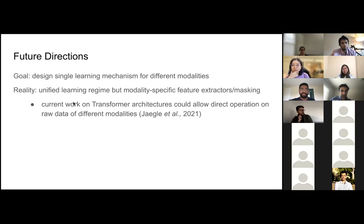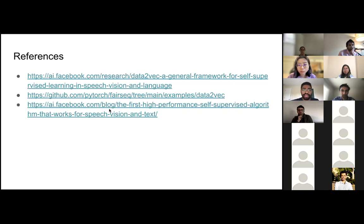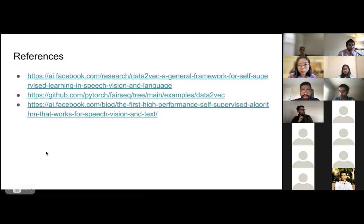They are also working with Jagle's lab on a similar transformer architecture that could allow operating on raw data from different modalities using a single model. It's promising to see where we'll be in a few years. That is the end — references for the paper, the code, and the press release from Facebook itself are included. Thank you.